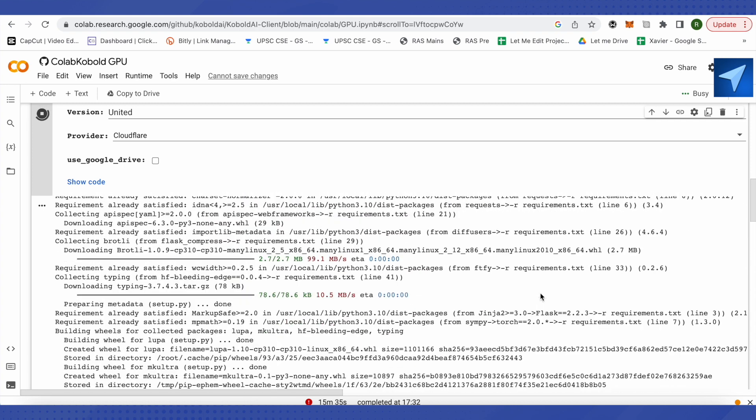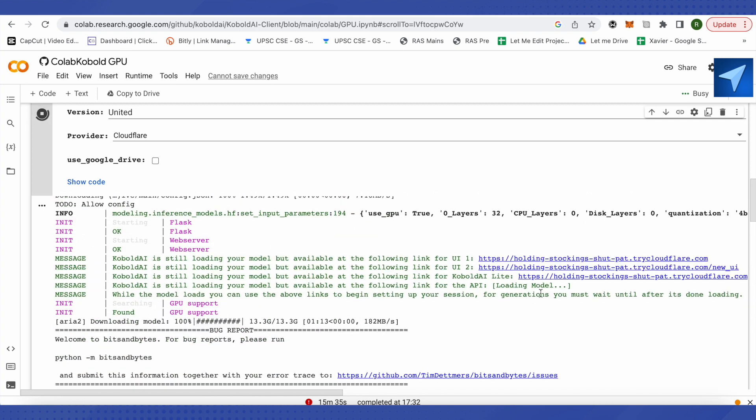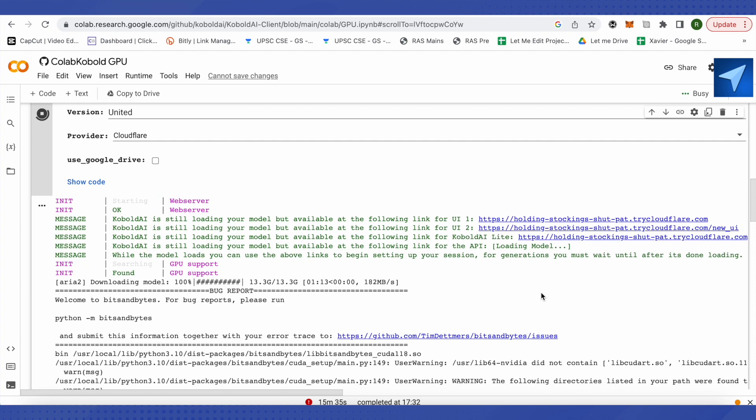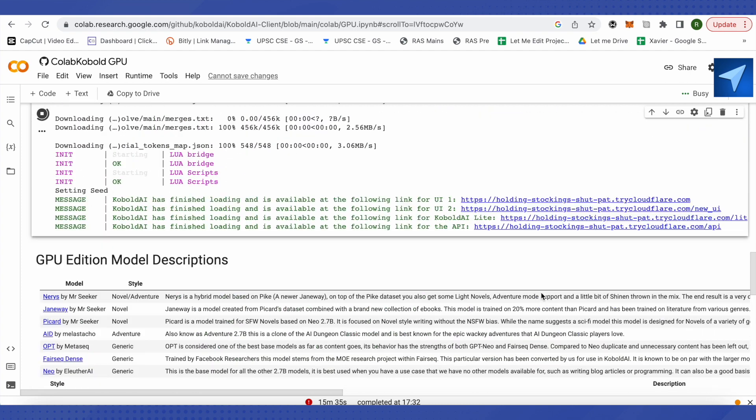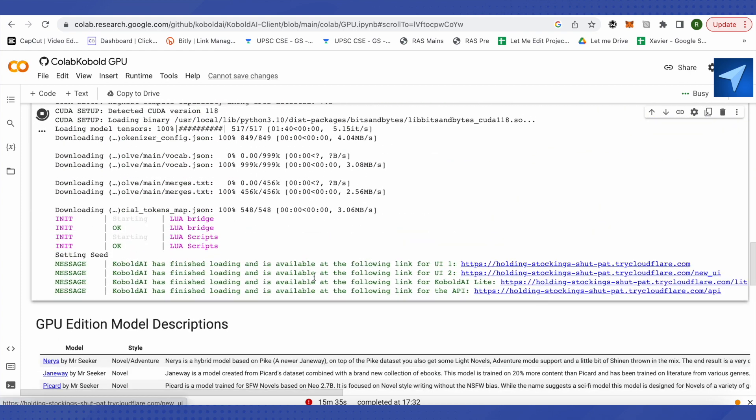After the code is complete, you will be provided with the URL. Let me scroll down to the very end. Here you will get four different URLs over here.